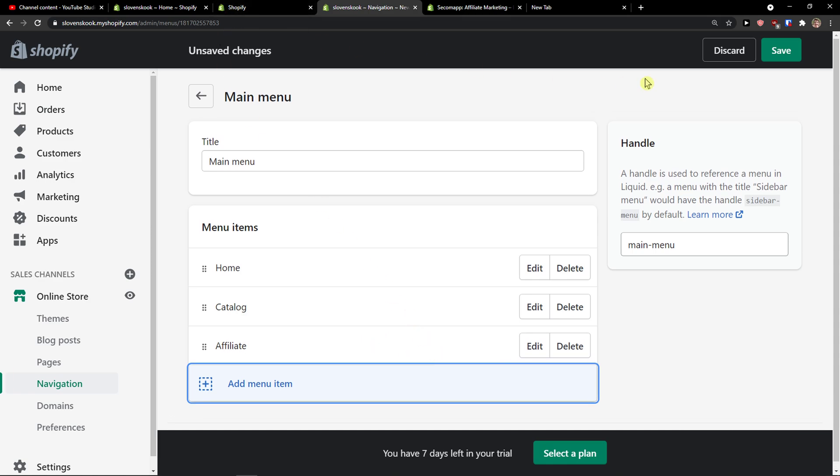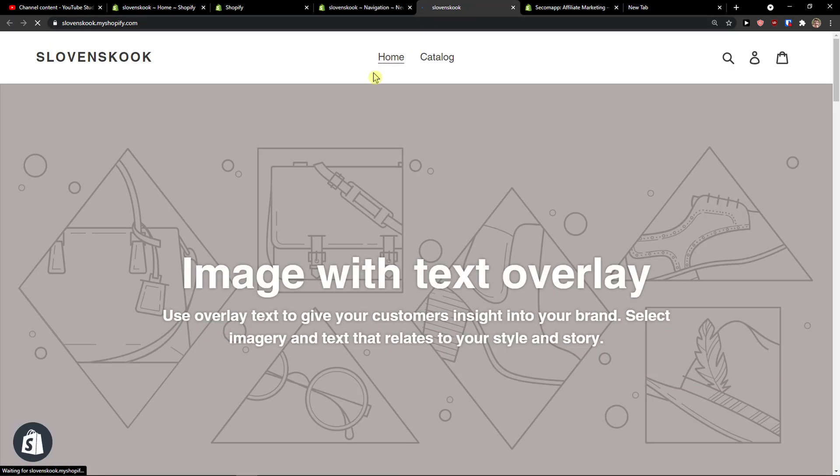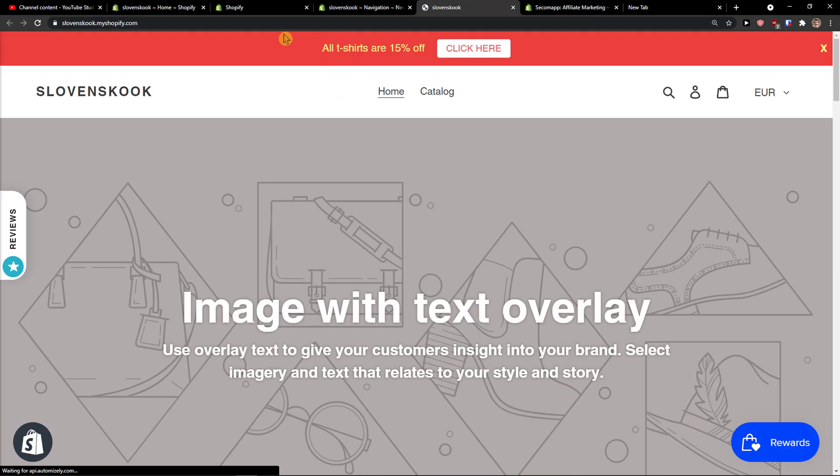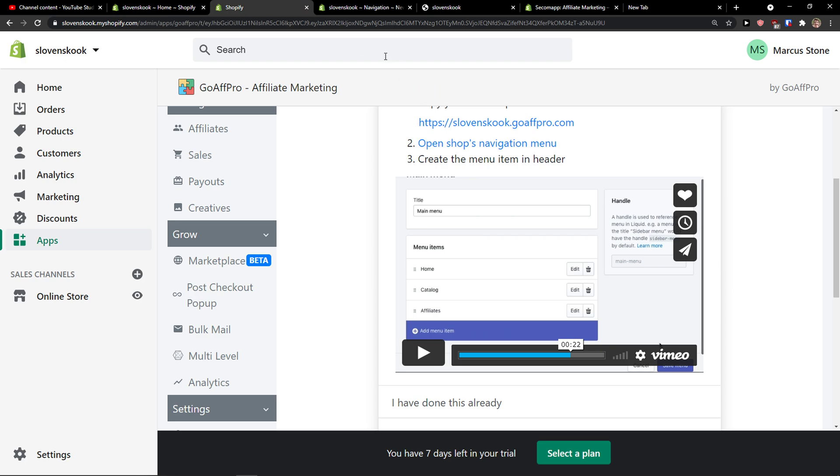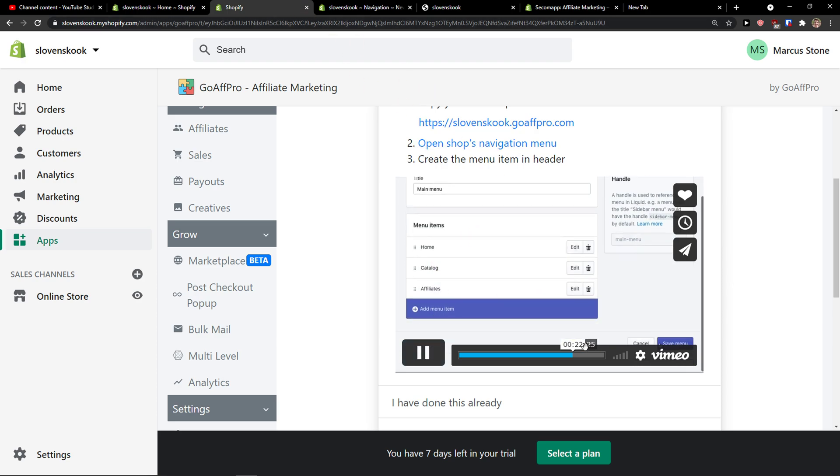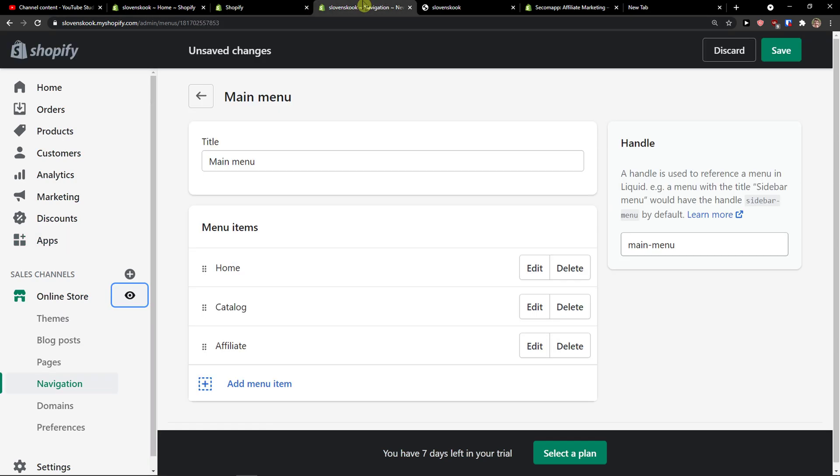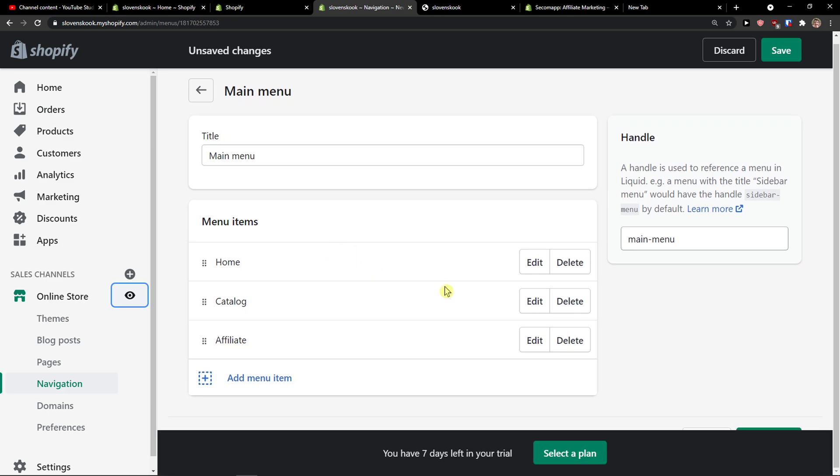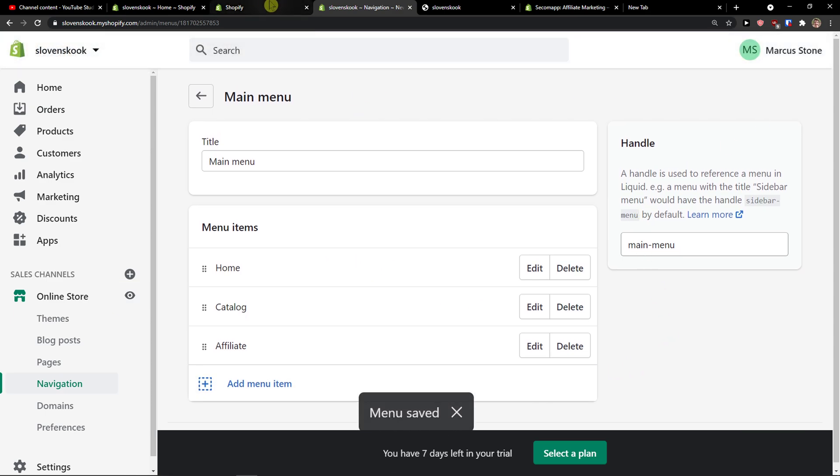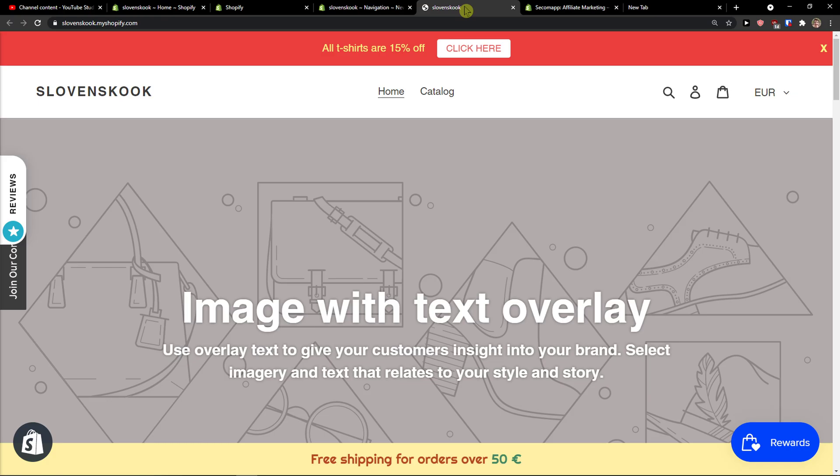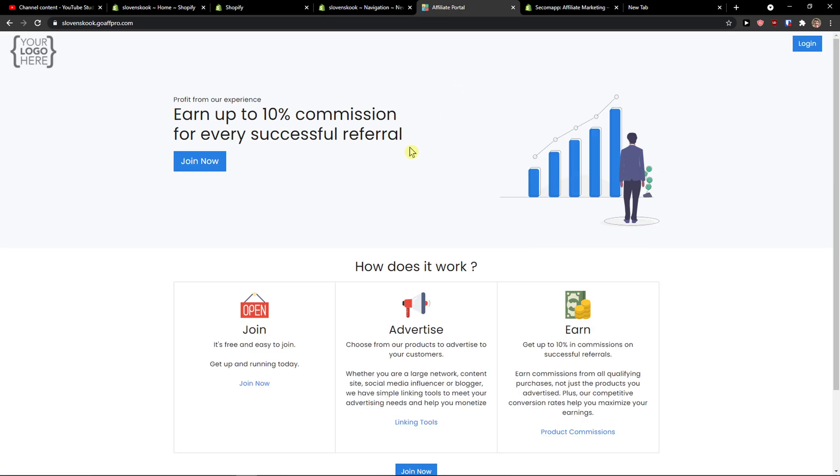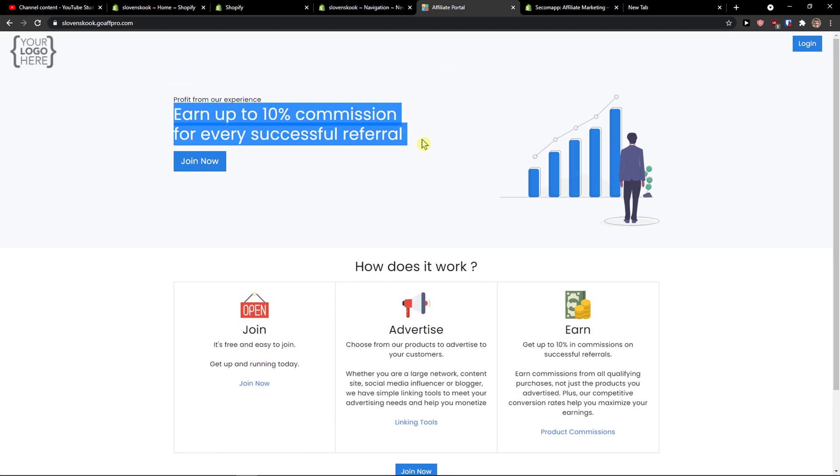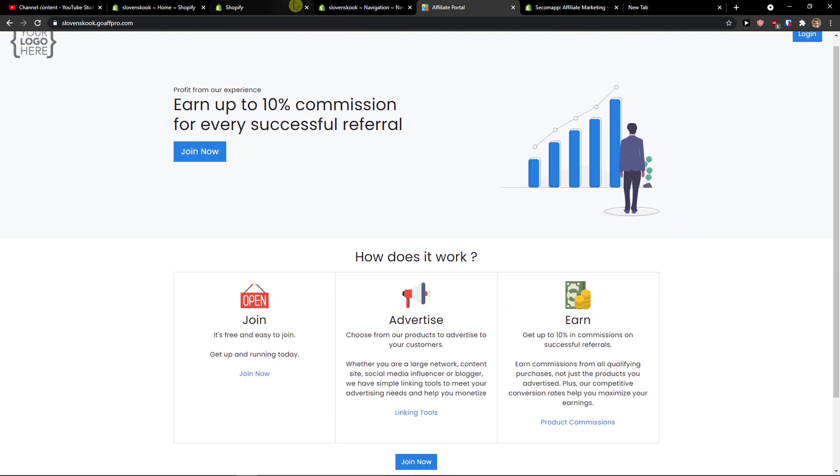See, so now what I will do I will just come here to the online store and yep. And voila here we got it here now. 10% for every successful referral, how does it work, nice.